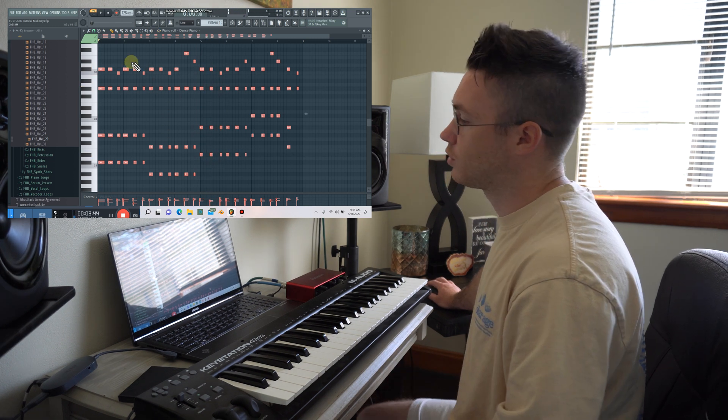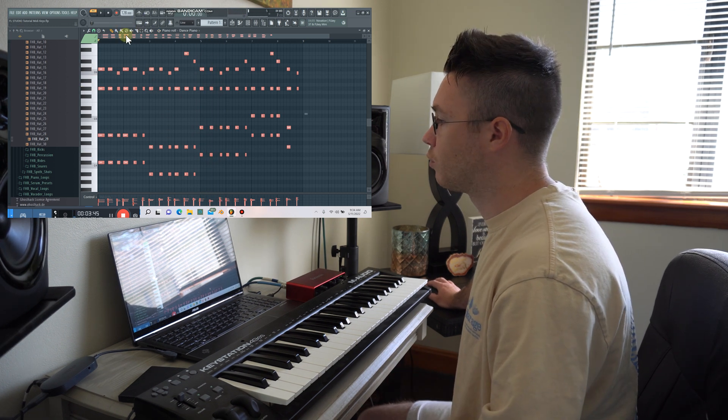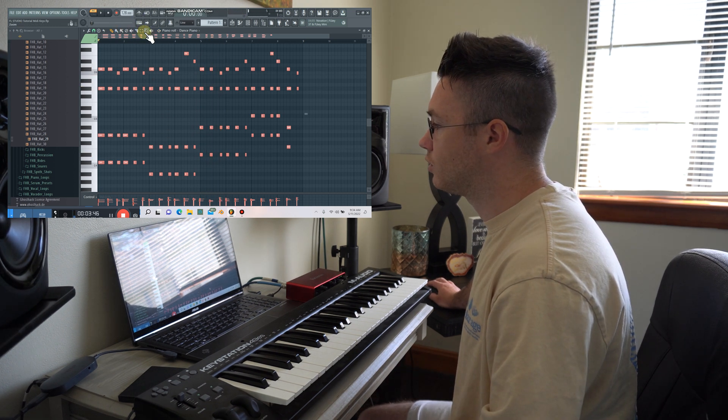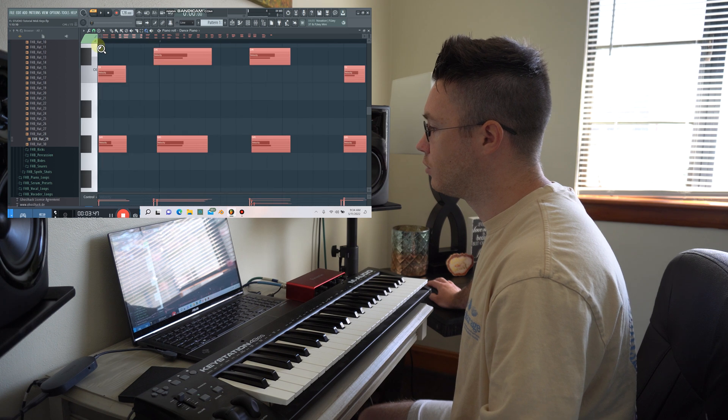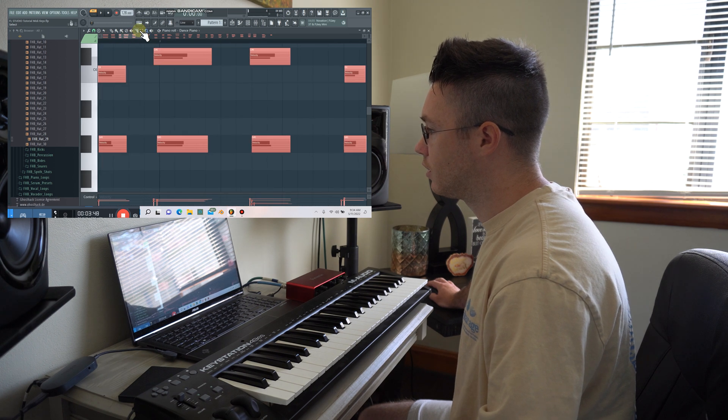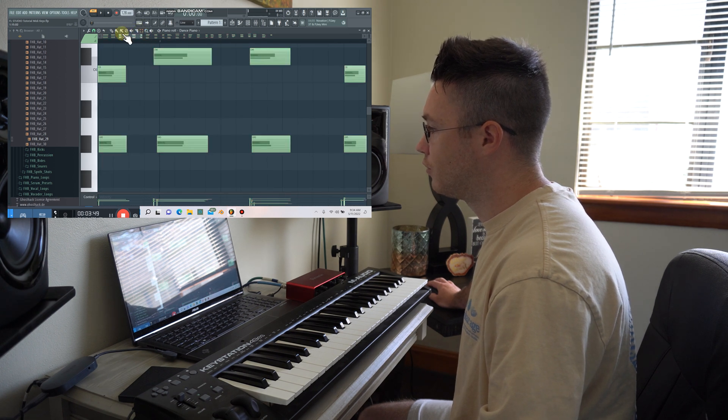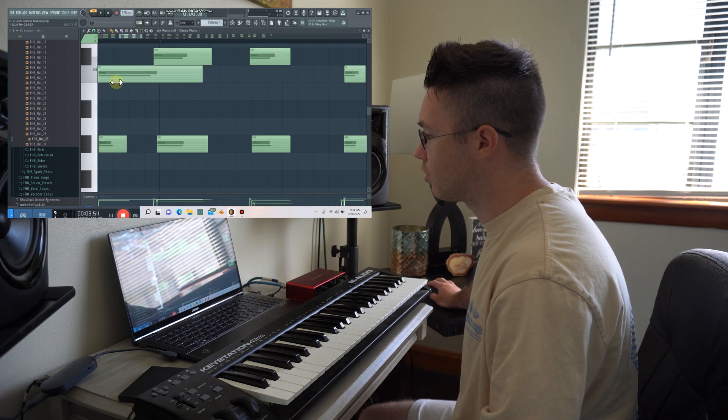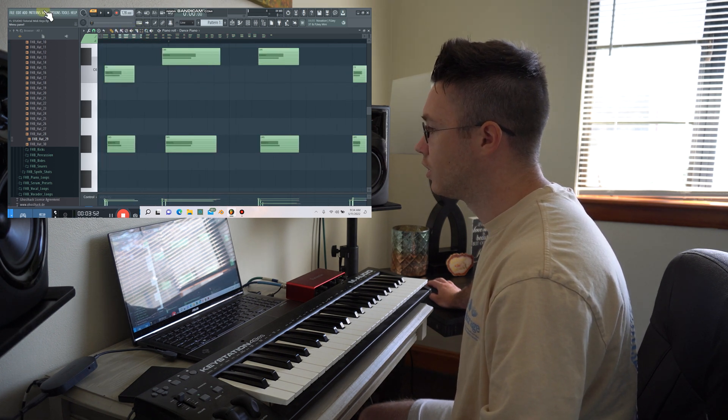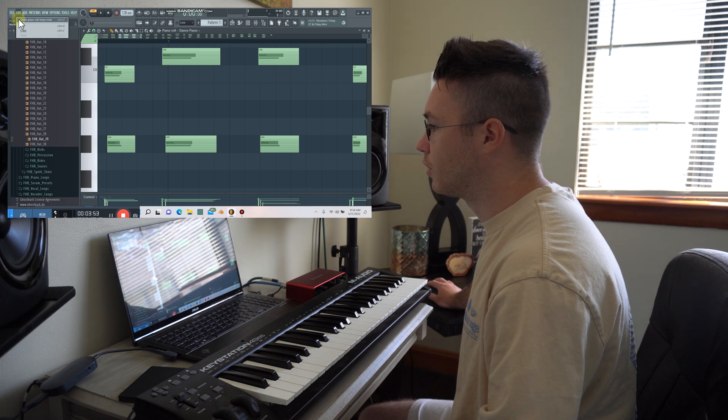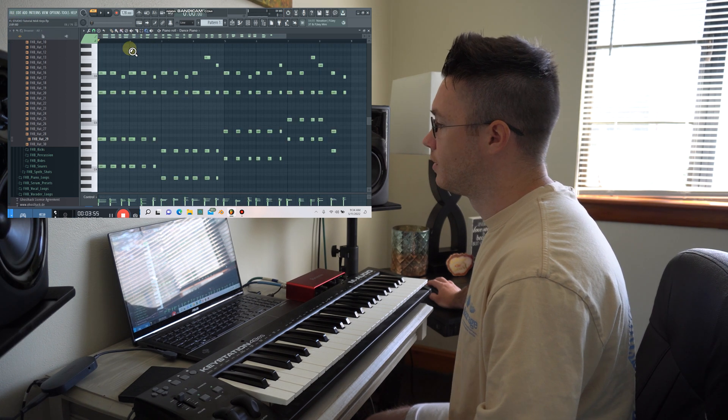So it's just a really efficient way to work. Obviously, you can go in and grab individual notes here and pull them out longer or shorter, whatever you want to do. I'm going to undo that for now.